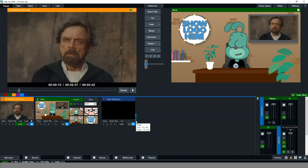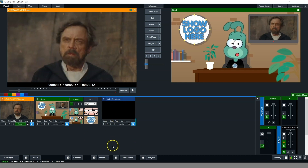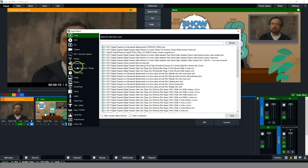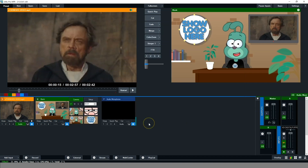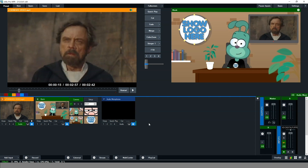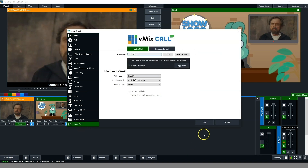One of the other things we can do is bring in other characters. If you've got another system - a laptop or something like that - you can add an NDI input and bring in another character running on a computer on the same network. We have another video explaining how to do this. Another cool option is vMix Call - if you open vMix Call, you can basically send someone a link so they can use their web browser to send over a video call.